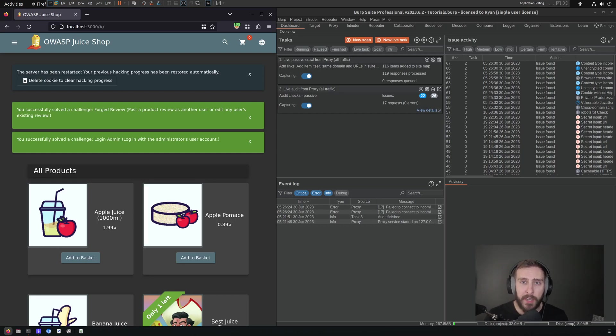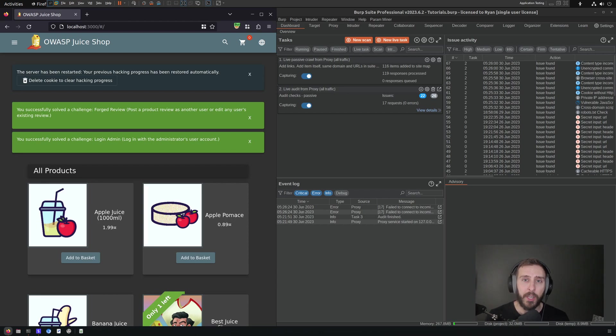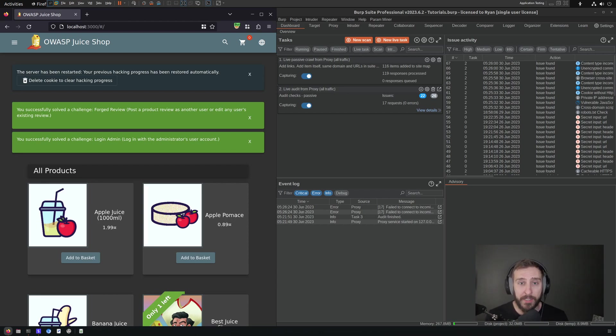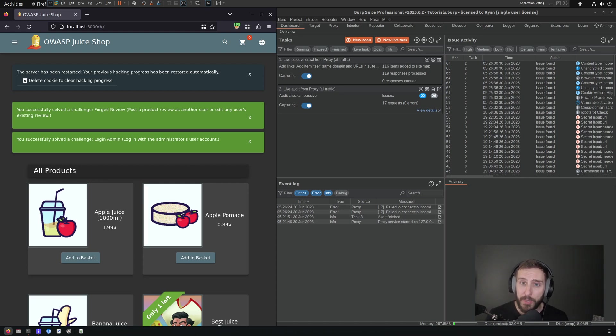In this series, we're going to take a look at PortSwigger's newly implemented B-Checks feature in Burp Suite, which allows us to make custom scan checks without having to make an actual Burp extension. So as you can imagine, it's probably going to be quite handy.